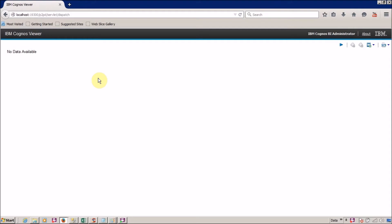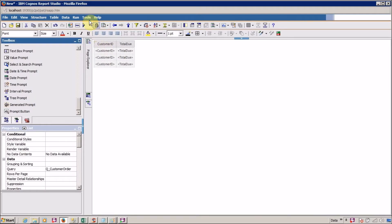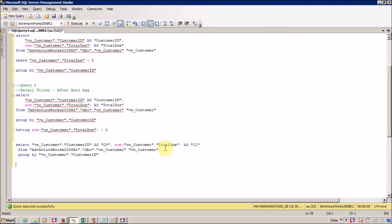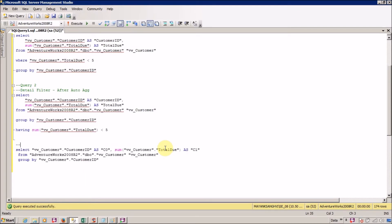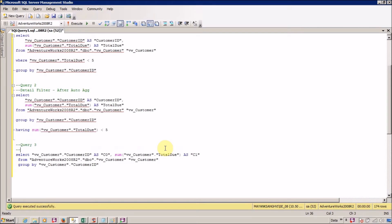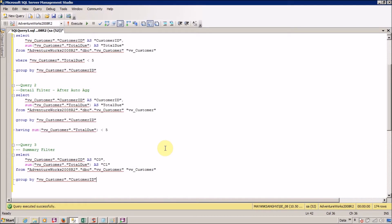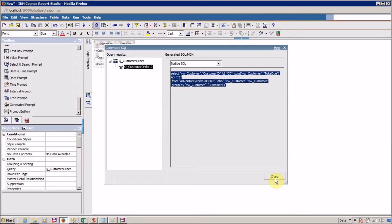Now what is wrong here? Let me go back and see the generated SQL query. This is query three — summary filter. This is the customer ID column, this is total due, this is the table with GROUP BY — and where is the filter condition? When we have to work with summary filter, we have to define a scope. For this we have to change our report slightly — close the generated SQL and apply a group on customer ID.